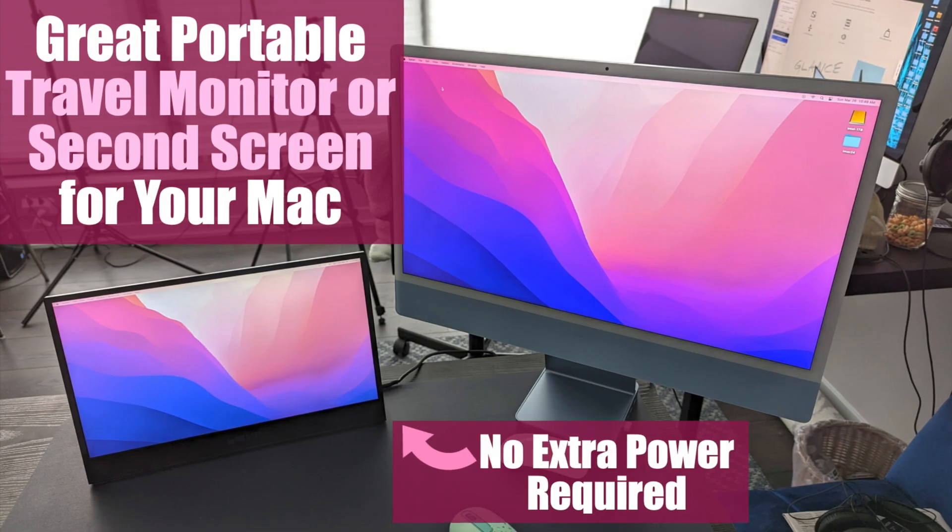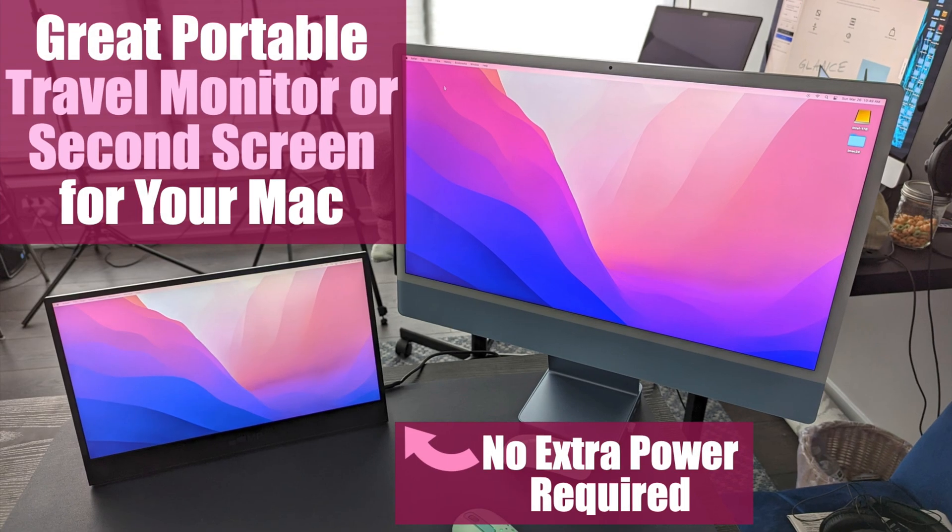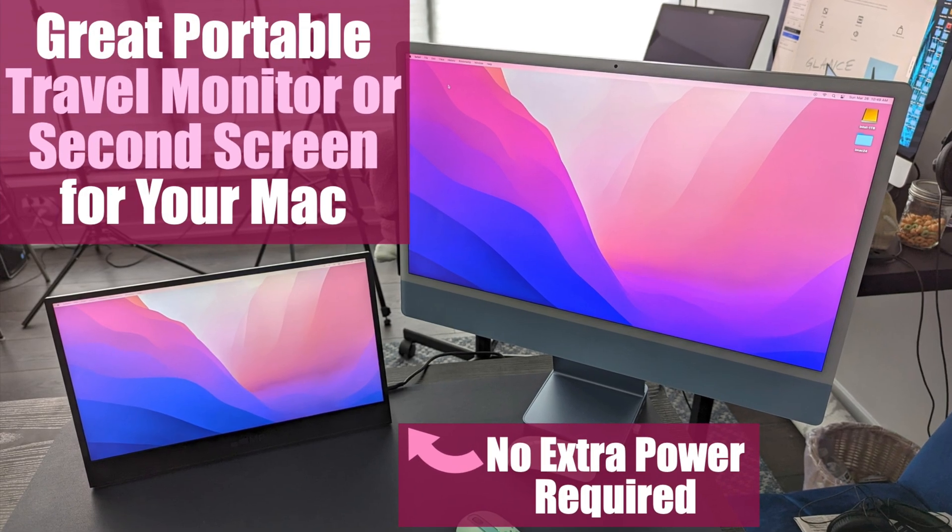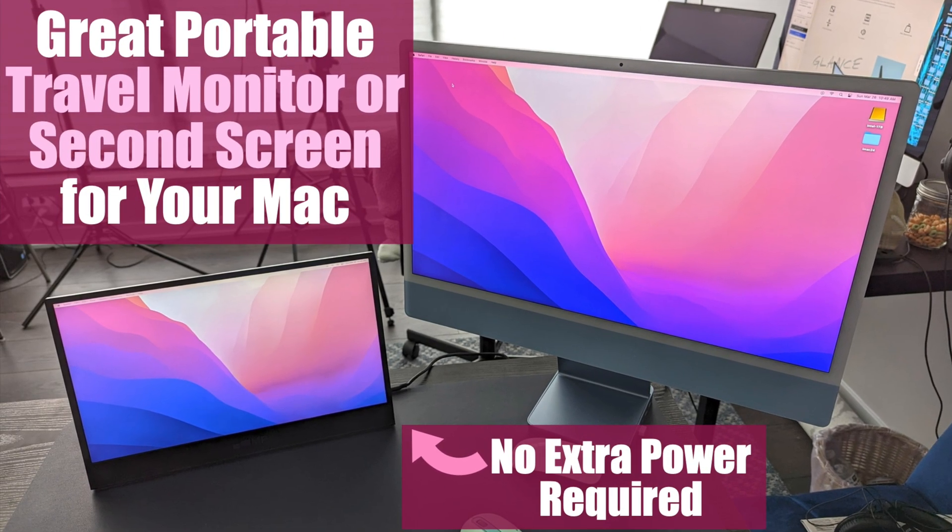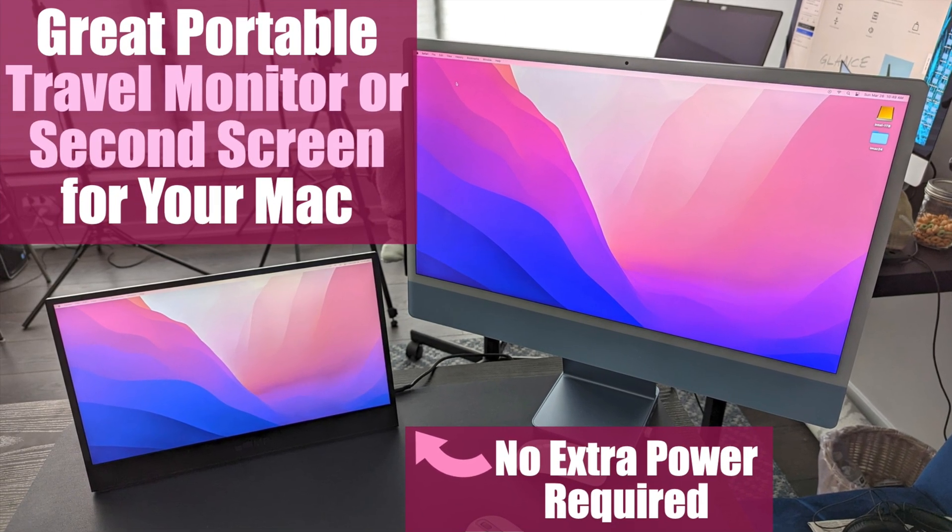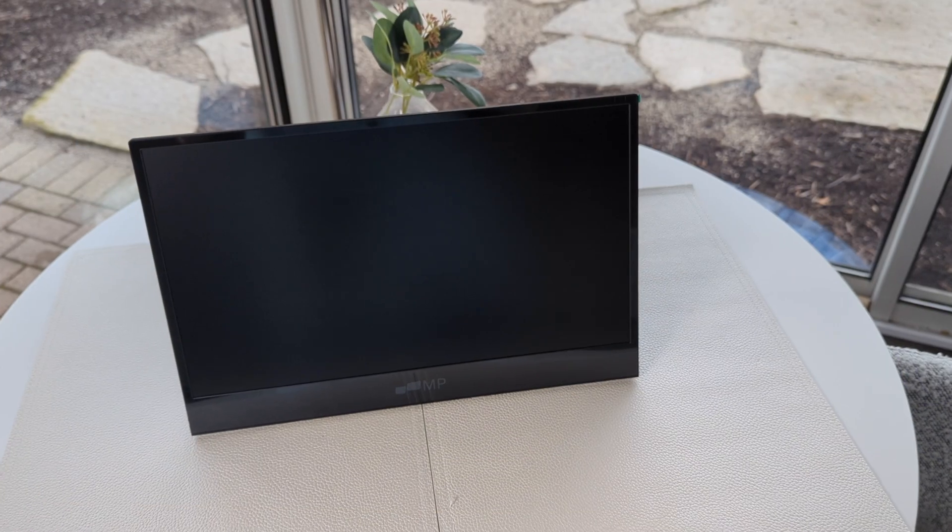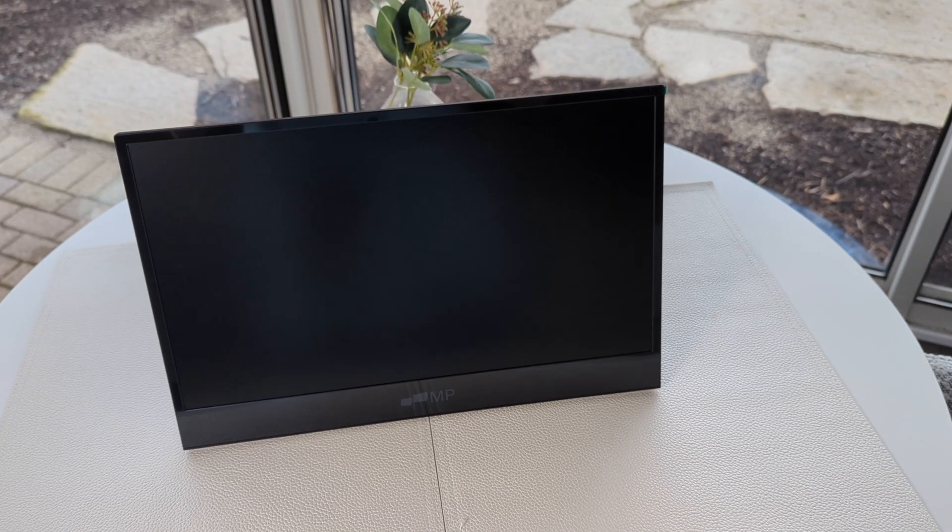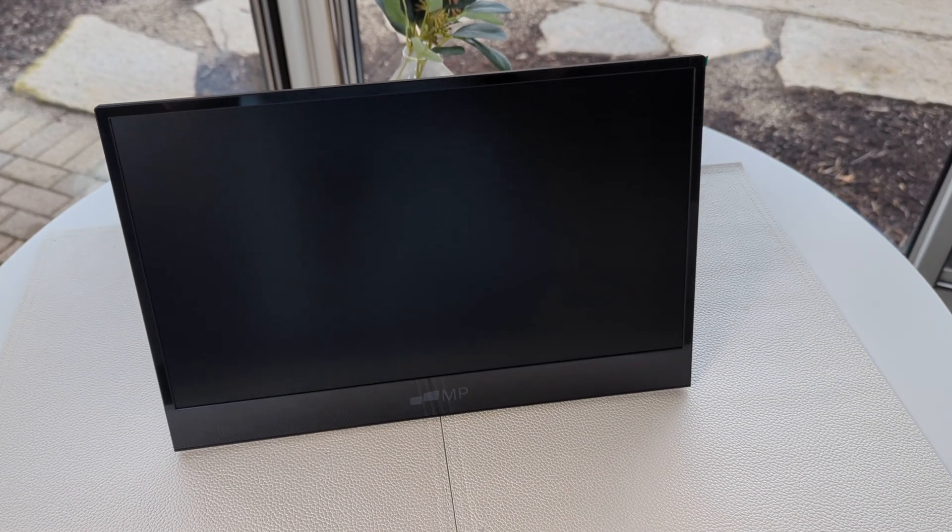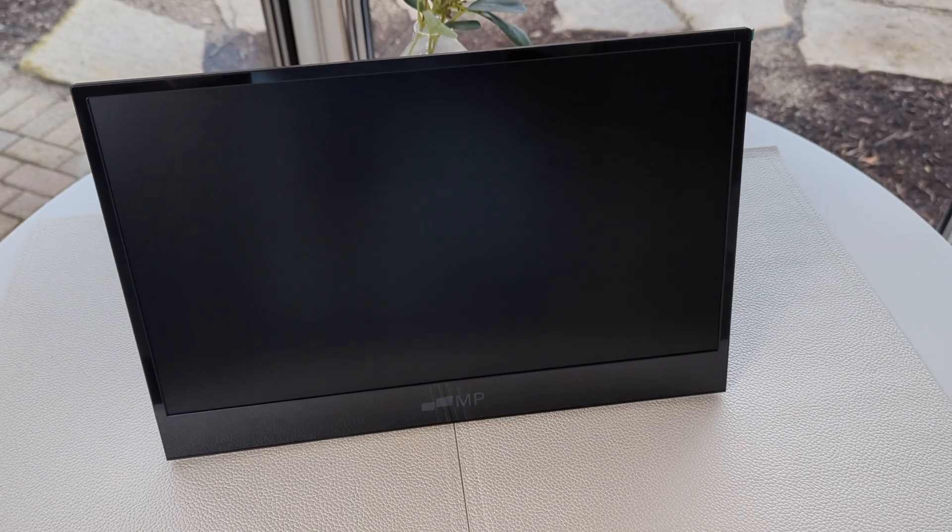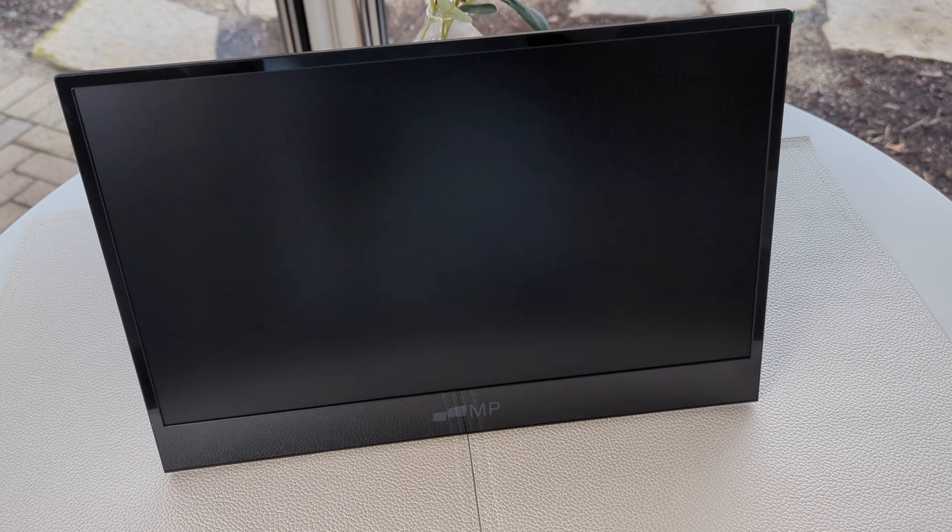Today we have a great portable or travel monitor for your Mac. Let's talk about it. Alright, welcome back to the channel. So what do I have today? I have actually a portable or a travel monitor for my Mac computer over here and also my MacBook down there, which I'll get into.